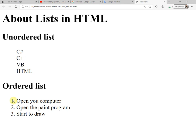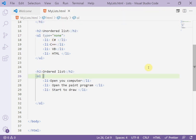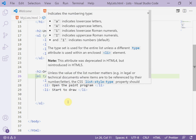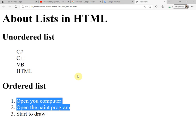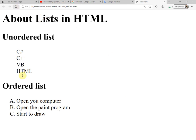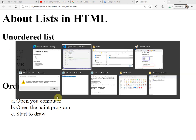I can change the numbers to letters using the `type` attribute on the `ol` tag. The options are: `1` for numbers, `A` for uppercase letters, or `a` for lowercase letters. For example, choosing capital `A` and refreshing shows A, B, C. Now we have finished learning how to create an unordered list and an ordered list. Thank you.